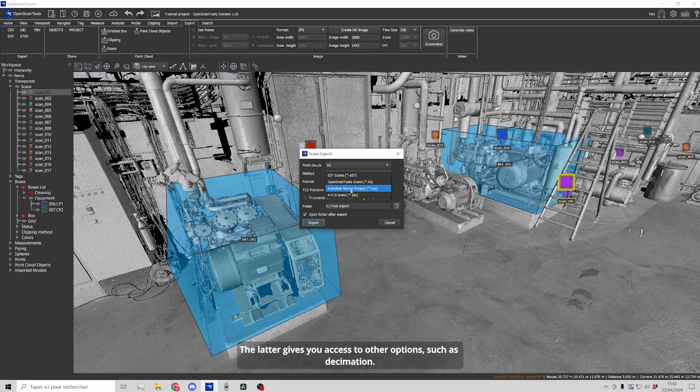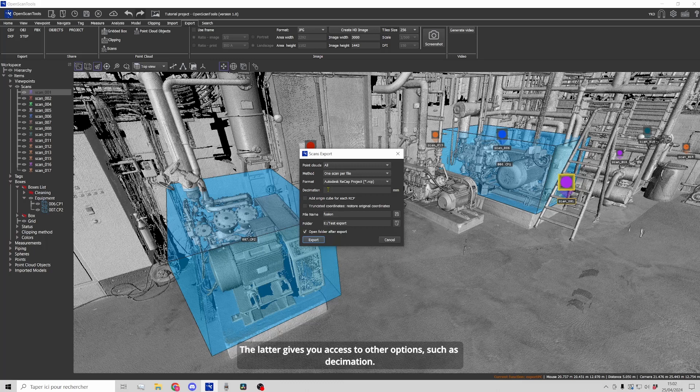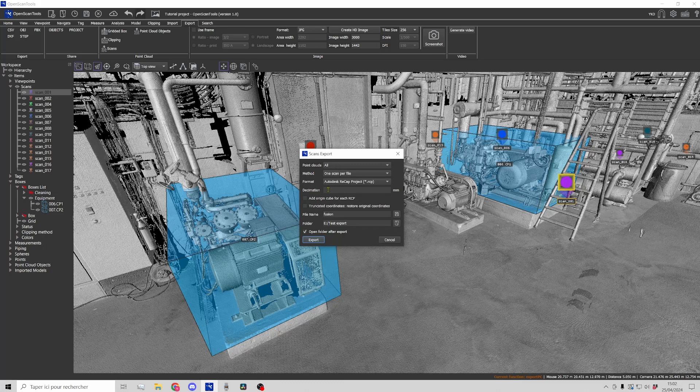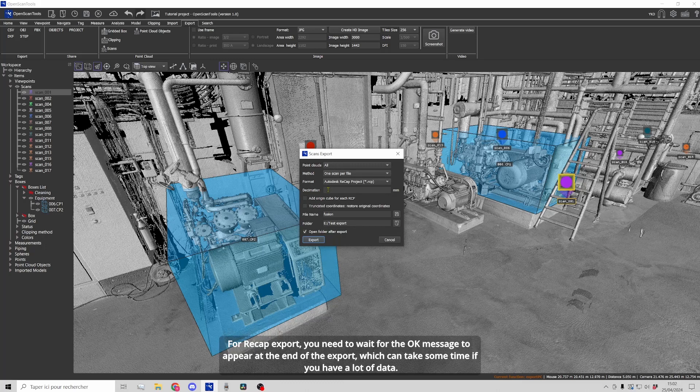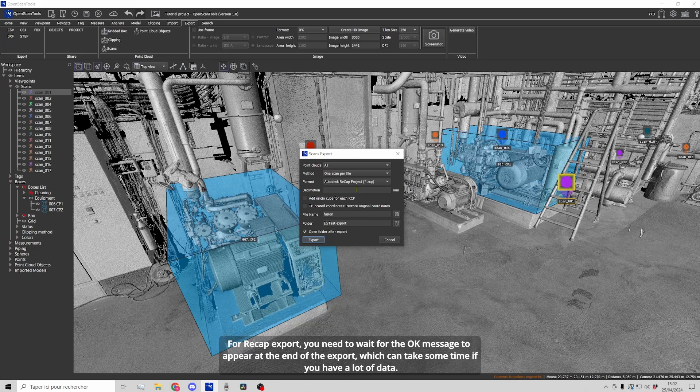The latter gives you access to other options such as decimation. For Recap export, you need to wait for the OK message to appear at the end of the export, which can take some time if you have a lot of data.